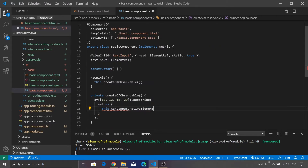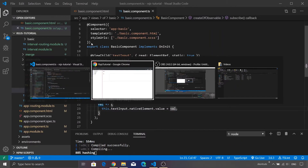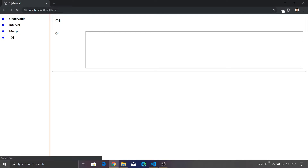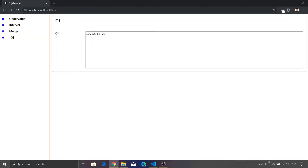And let's just populate these values inside our text area. So this.textInput.nativeElement.value is equal to val. If we just save this particular program, you will see that the text area is getting populated with the values.